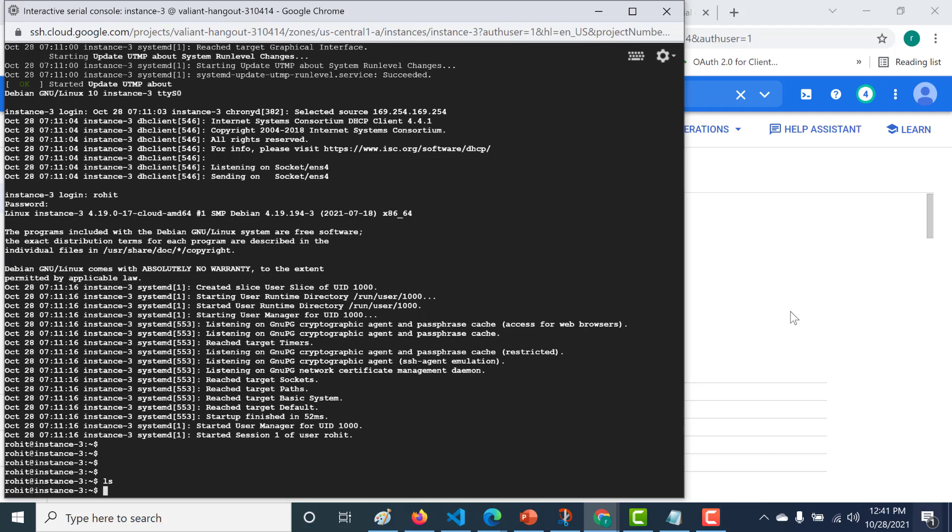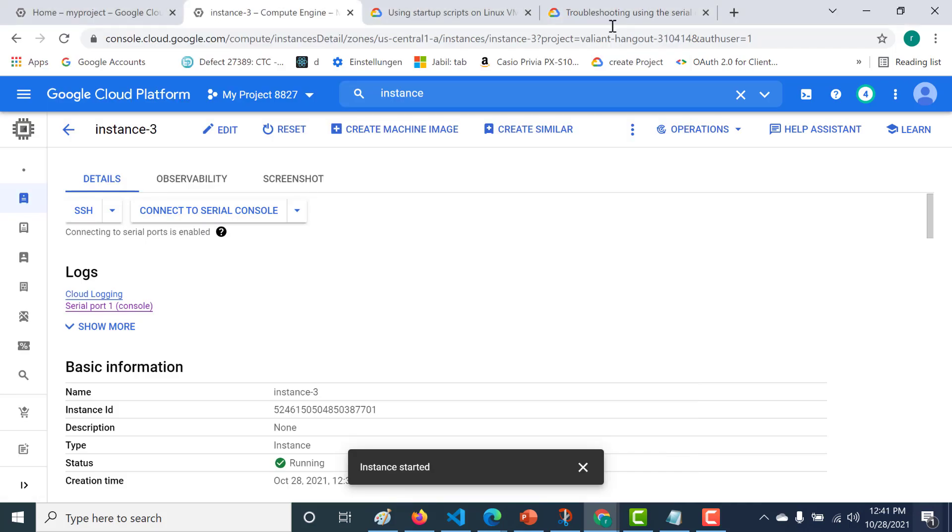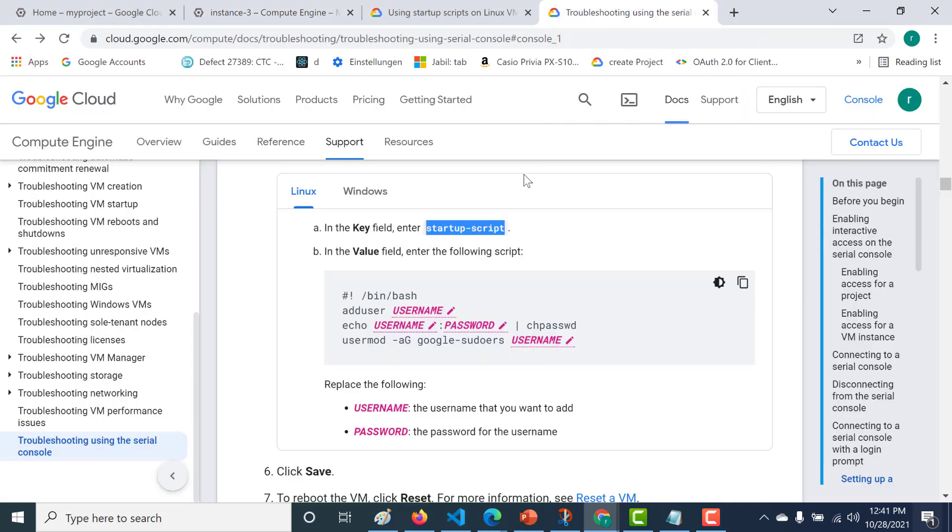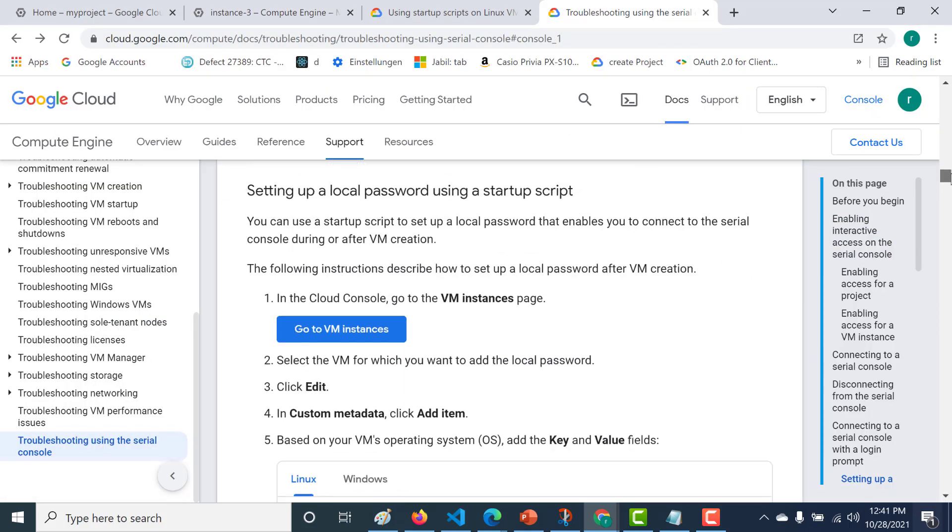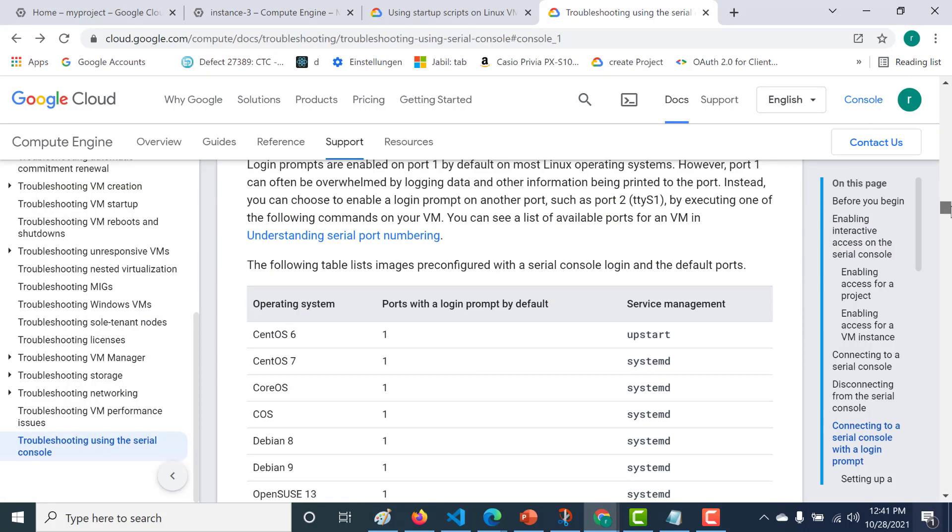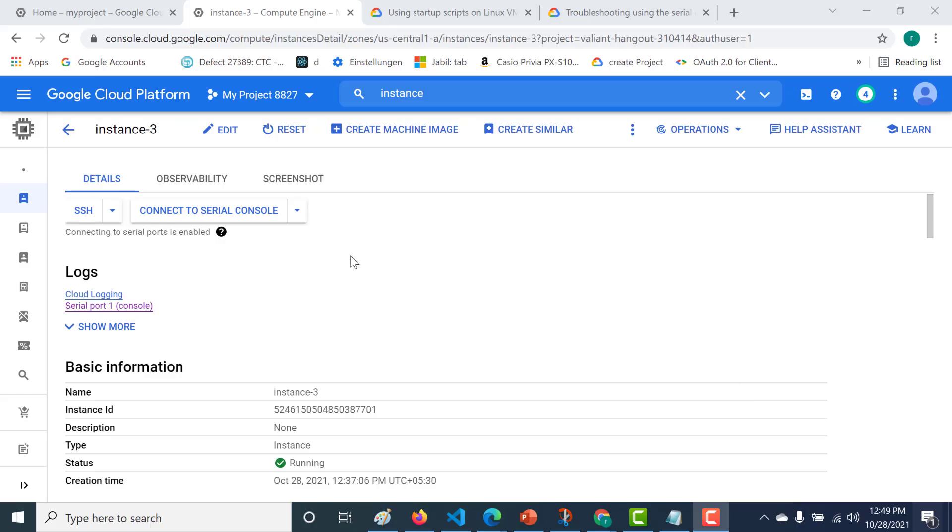I hope this was a useful lecture. I will send this particular documentation in the link below. It will tell you all other information related to how you can connect using the serial port. One final thing is you can actually look at all the logs.